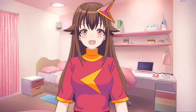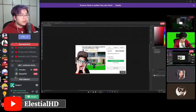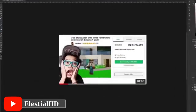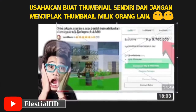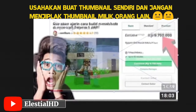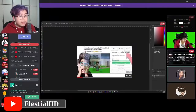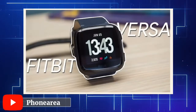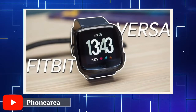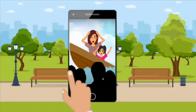Anda juga bisa membuat thumbnail sendiri tanpa mengambil thumbnail orang lain, yang bisa digunakan dengan Adobe Photoshop atau sejenisnya. Tapi kadang-kadang thumbnail yang Anda buat bisa clickbait. Usahakan tema video dan thumbnailnya nyambung.